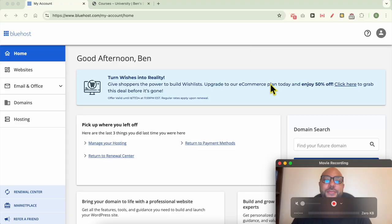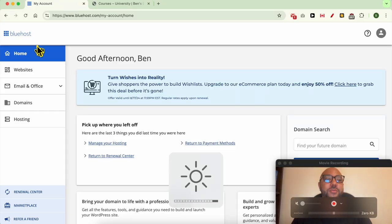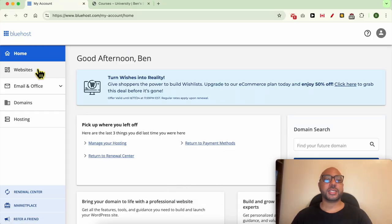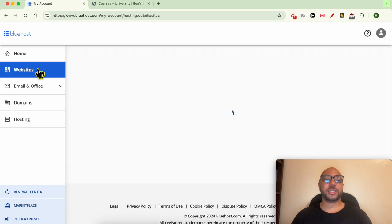Hey everyone, welcome to Ben's Experience. In this video I will show you how to add a CNAME in Bluehost. I'm now inside my Bluehost account, and to add a CNAME here simply click on Websites.